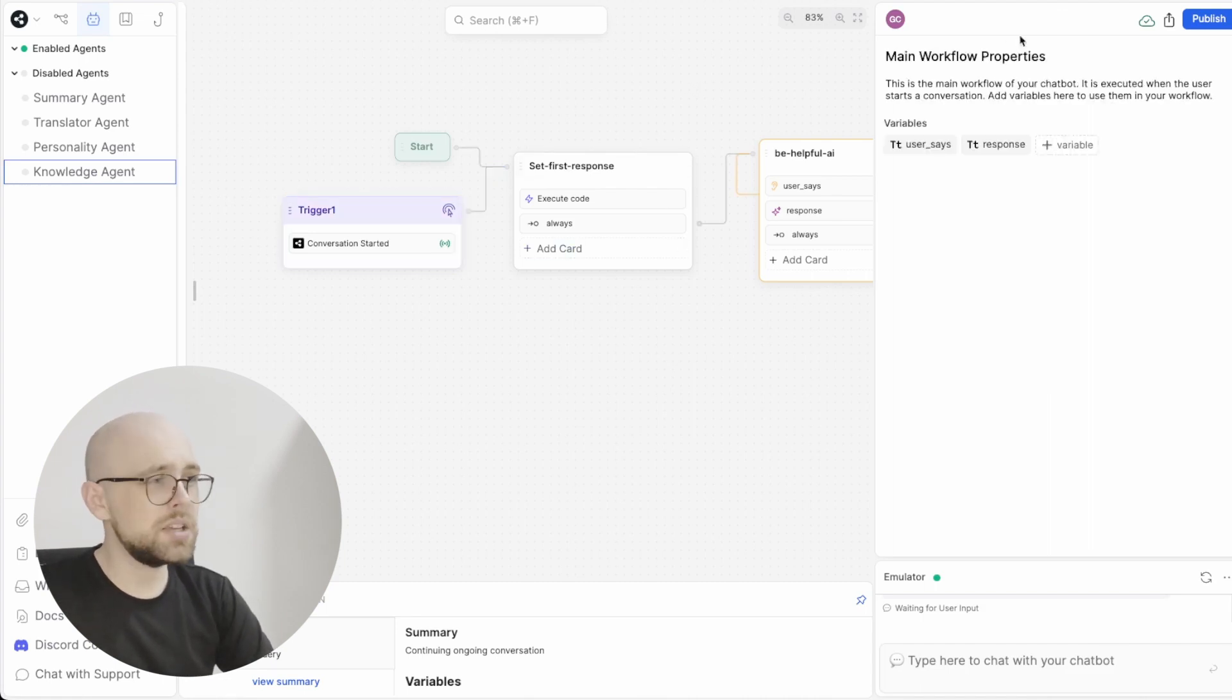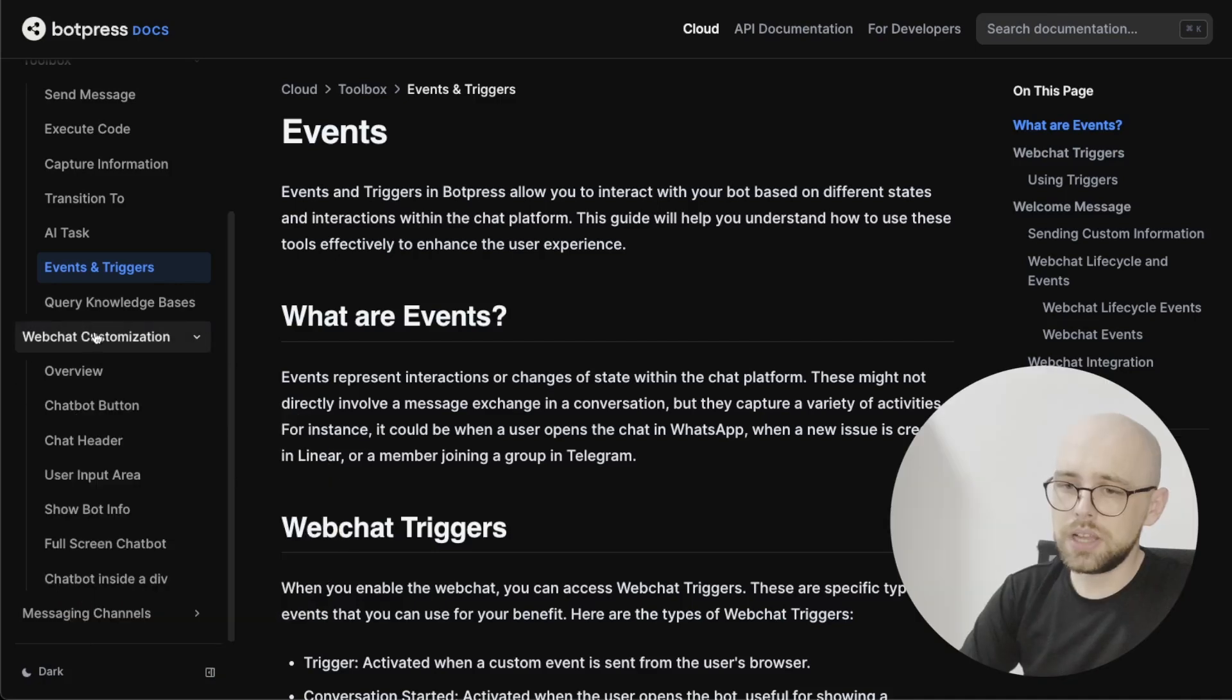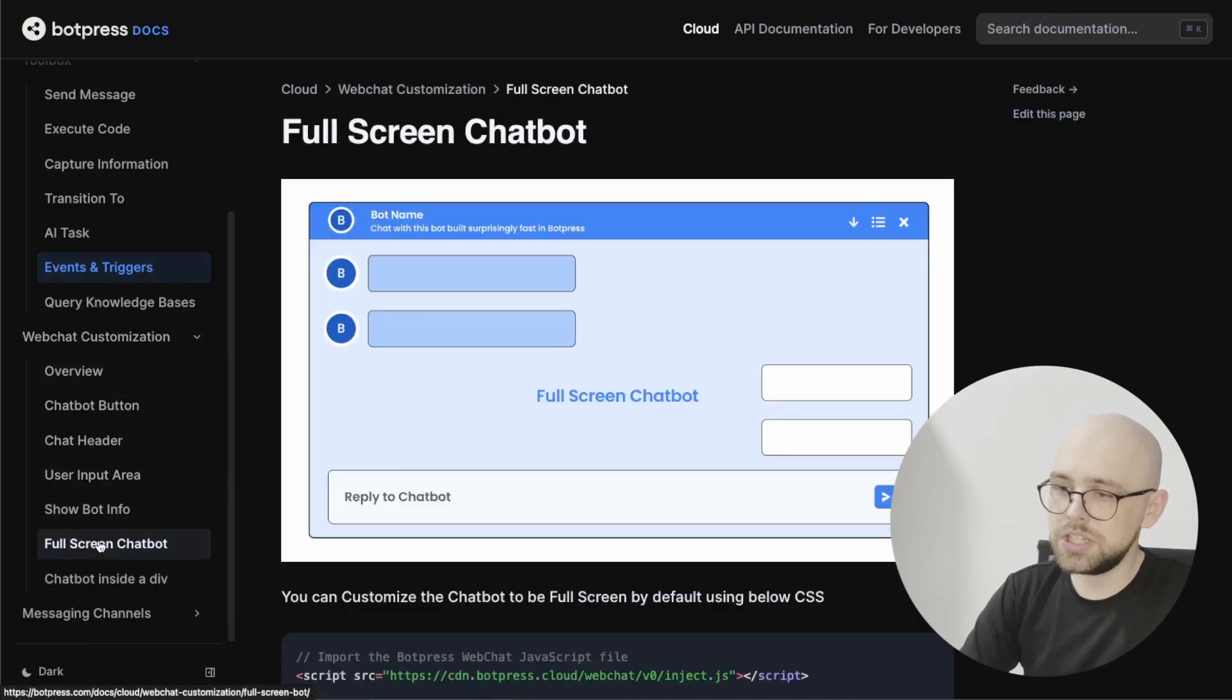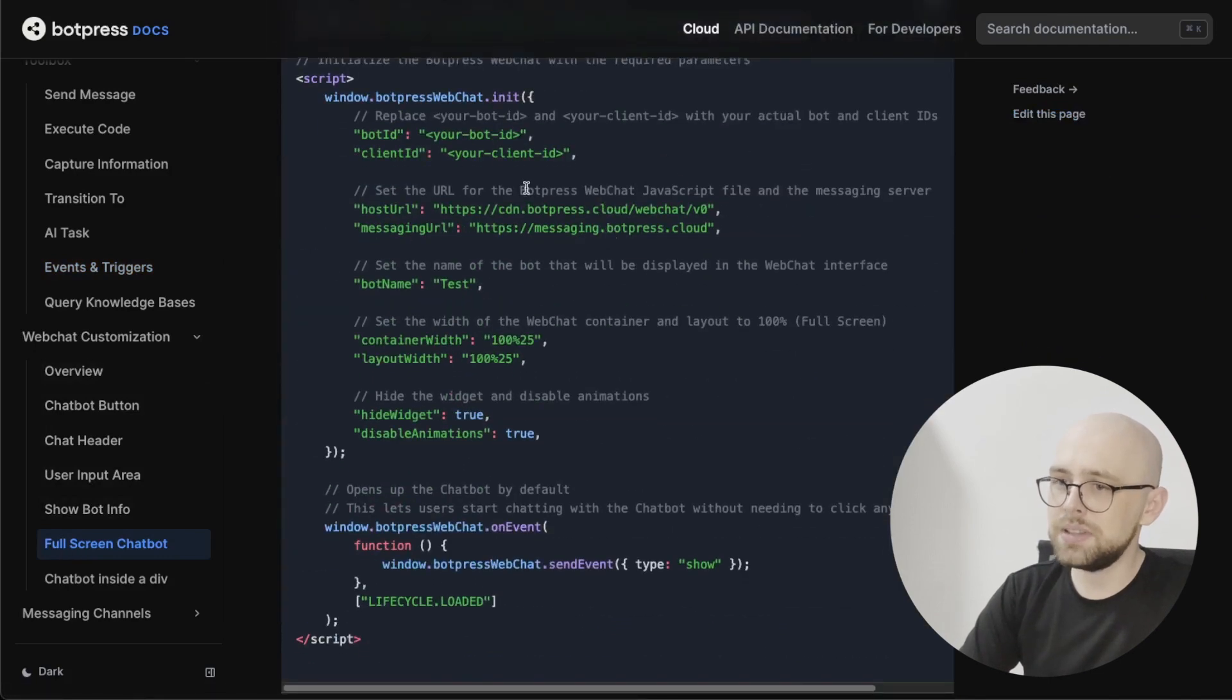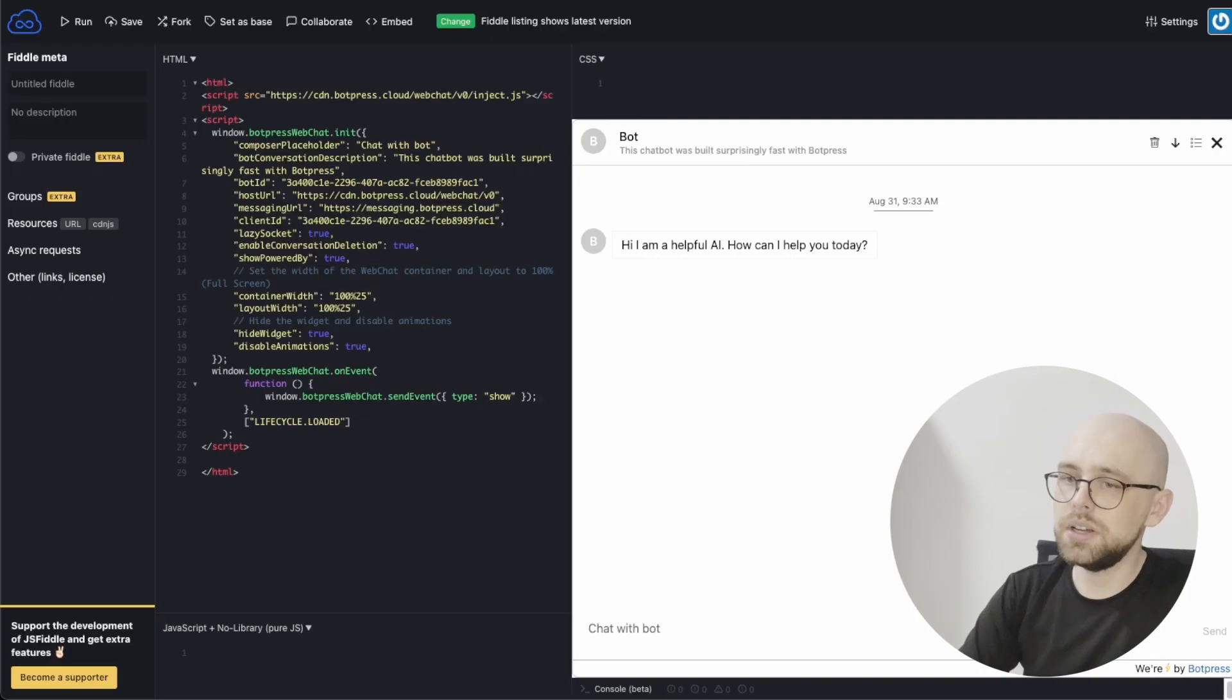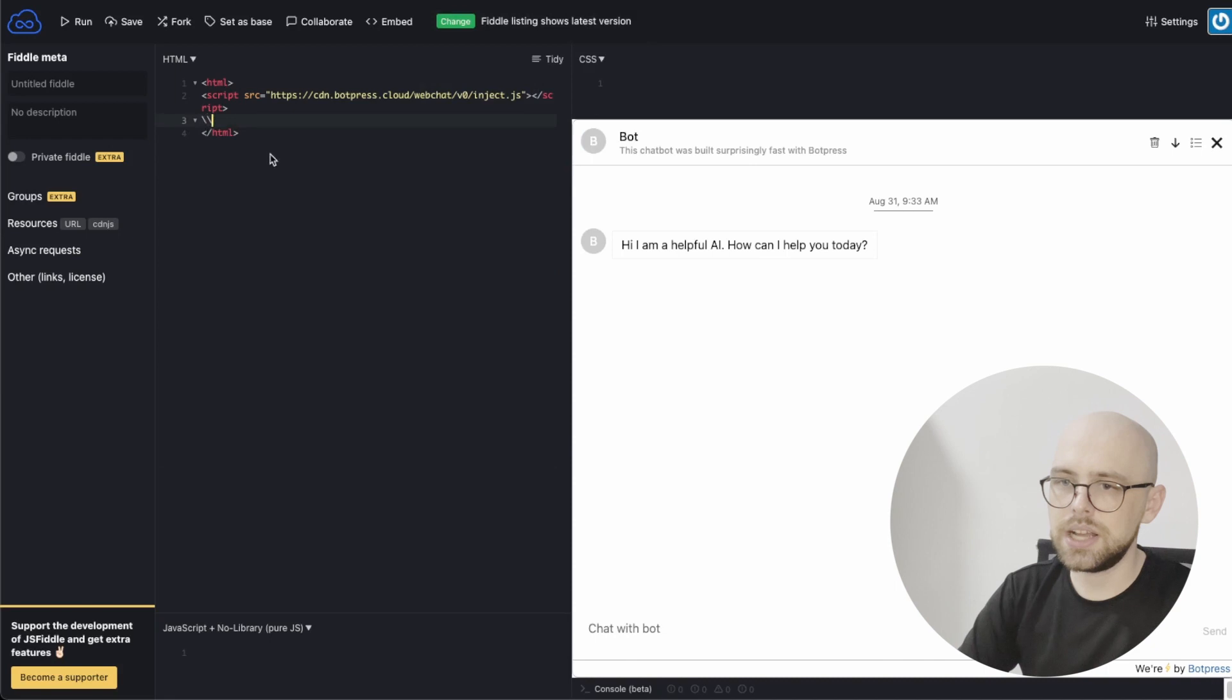we want to go into our documentation and copy some code. We'll scroll down from website customization all the way down to full-screen chatbot and we have some code that we get here. I'm going to copy this whole thing, go into my website and just paste it right on top of everything else.